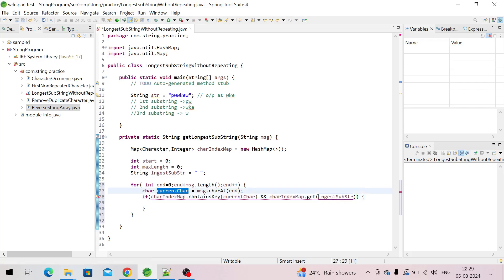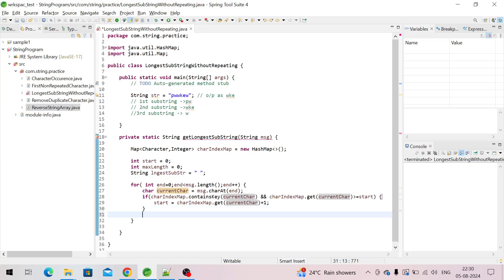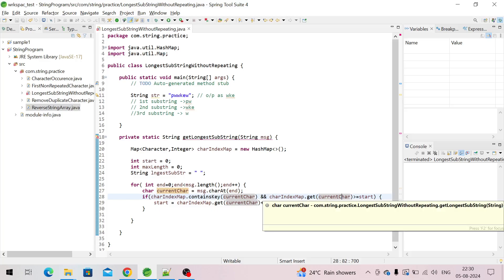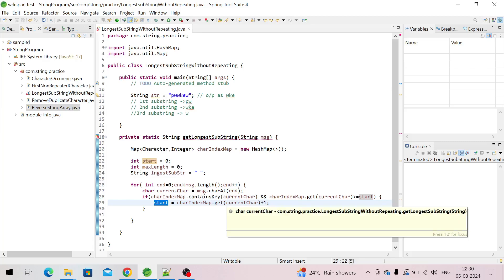If the key is already there in the map, we use indexMap.get to get its value. I'll explain what value we're storing. If that value is greater than or equal to 'start', then we update start to that value plus one. This is the case when the key is already there in the map and its index is greater than the value of the 'start' variable.